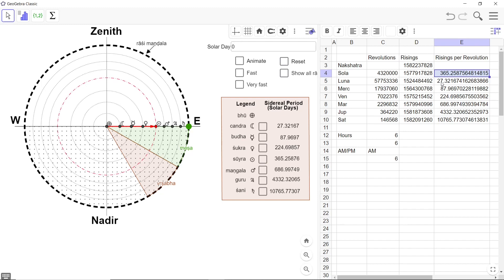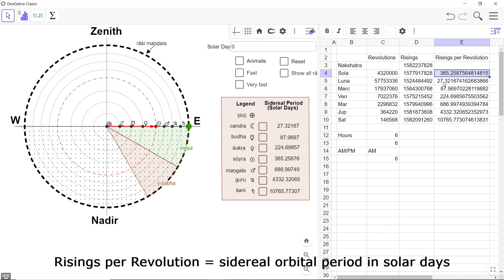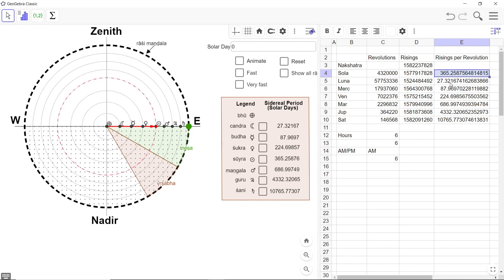You also know for the moon one revolution is 27.3 solar days. This we have seen in Ahargana itself. Not Amavasya to Amavasya but from a starting point back to the starting point.